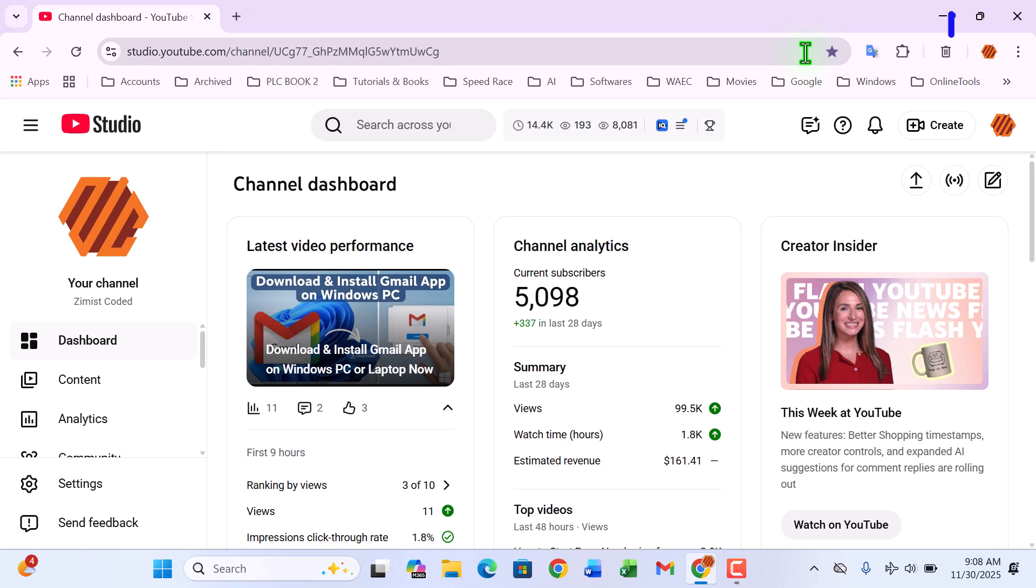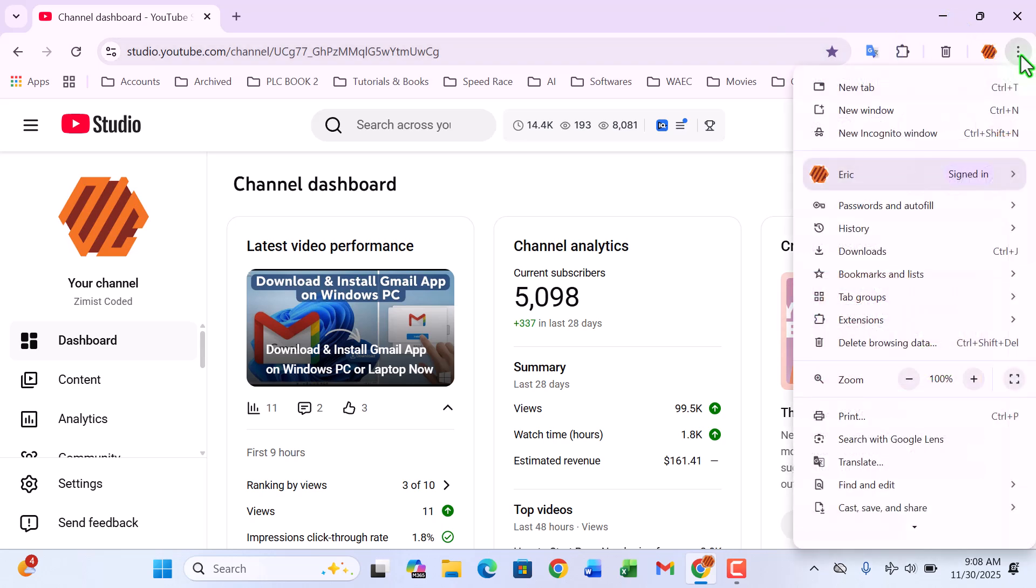Look toward the top right corner of Google Chrome. You should see three small vertical dots. That's your main Chrome menu. Go ahead and click on it. A full drop-down menu will appear. Just give it a second.